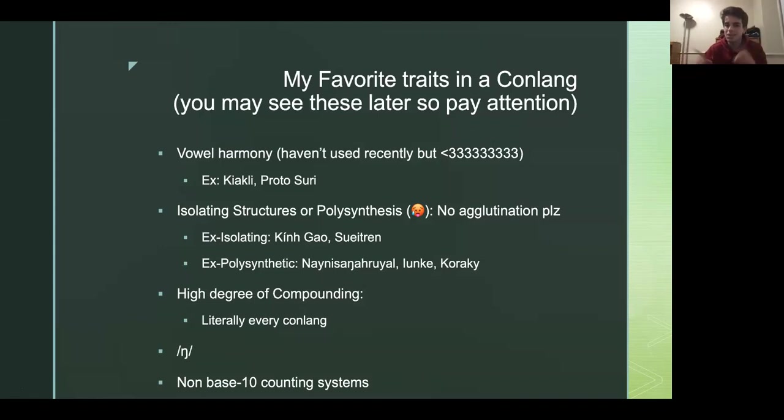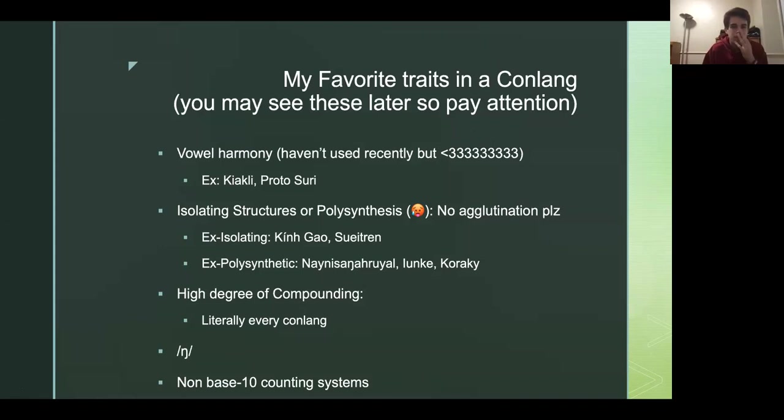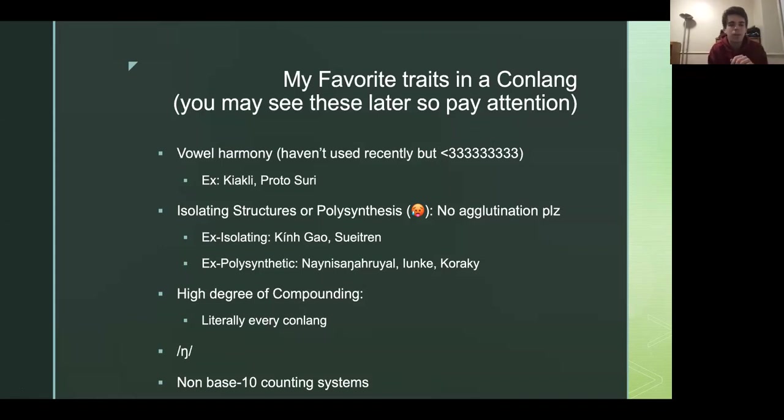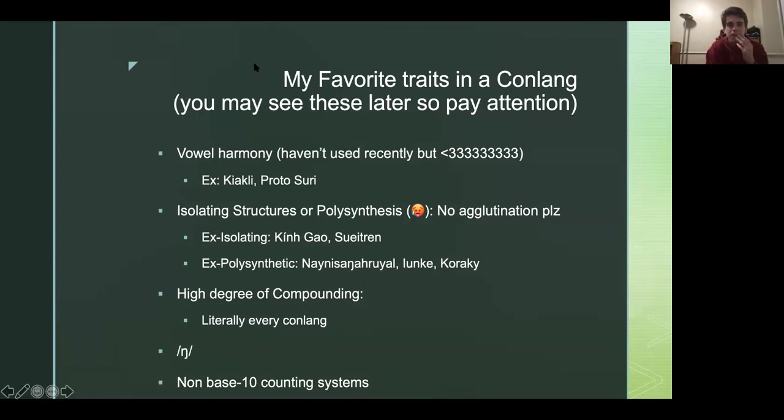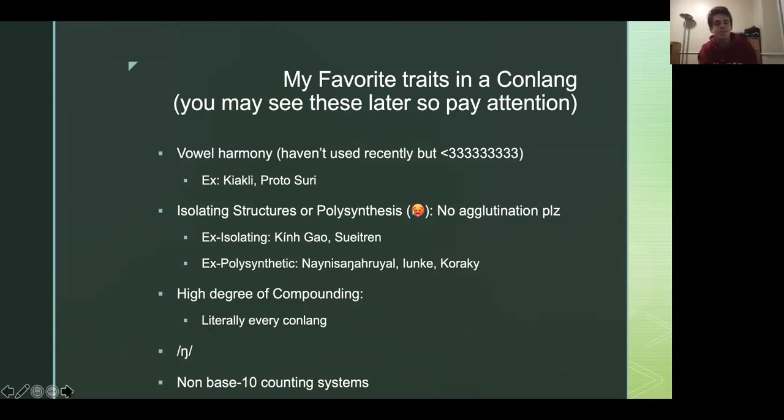So this was for reference was what it used to look like, the map of the planet. Very much so different, as you can say. But I like to think that I've improved a lot since then. So here's some of my favorite traits in a conlang that I commonly use all of these. So vowel harmony, I used a lot in the older languages. It's super fun, but it's also kind of difficult to use sometimes. But I really love isolating and polysynthesis. So the two opposite ends of the spectrum.